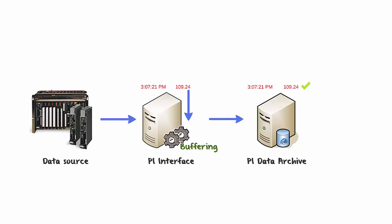With PI Buffer Subsystem, buffering is not limited to PI interfaces, and any SDK application which sends data is also capable of being buffered.